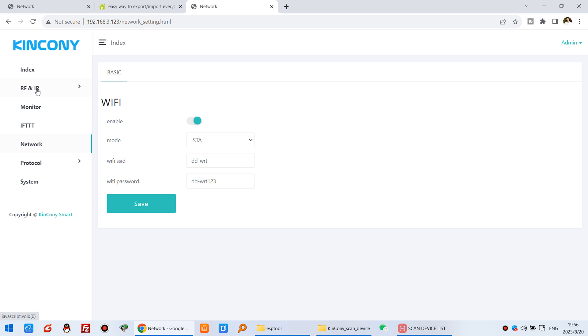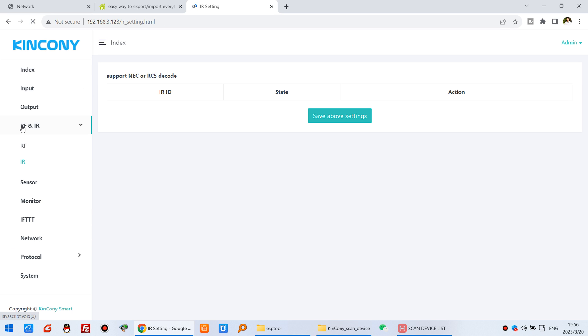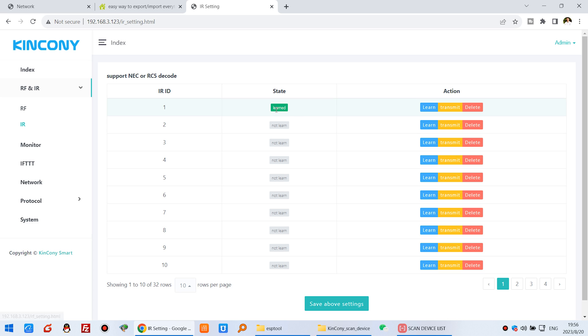And let's test this IR. And you will see this IR has been learned. So that is copied to the second board.